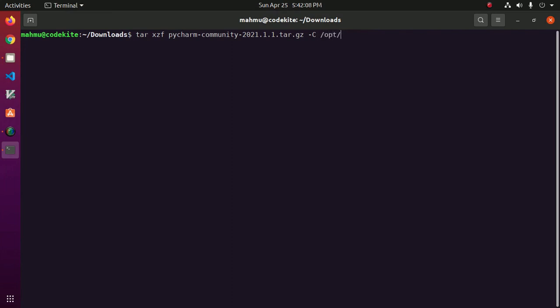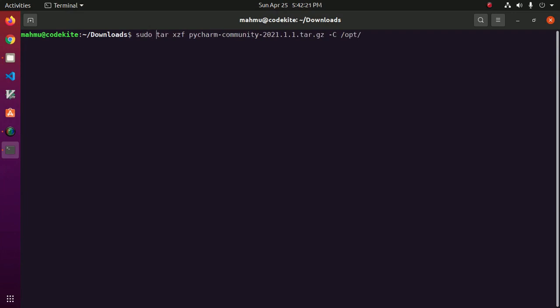To install PyCharm into opt, use this command with sudo privilege. Now hit enter and enter your password.